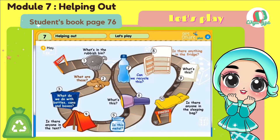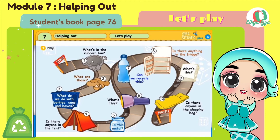Number 6. What's this? Yes, it's a torch. Okay, now move to 7. Can we recycle this? Yes, we can.